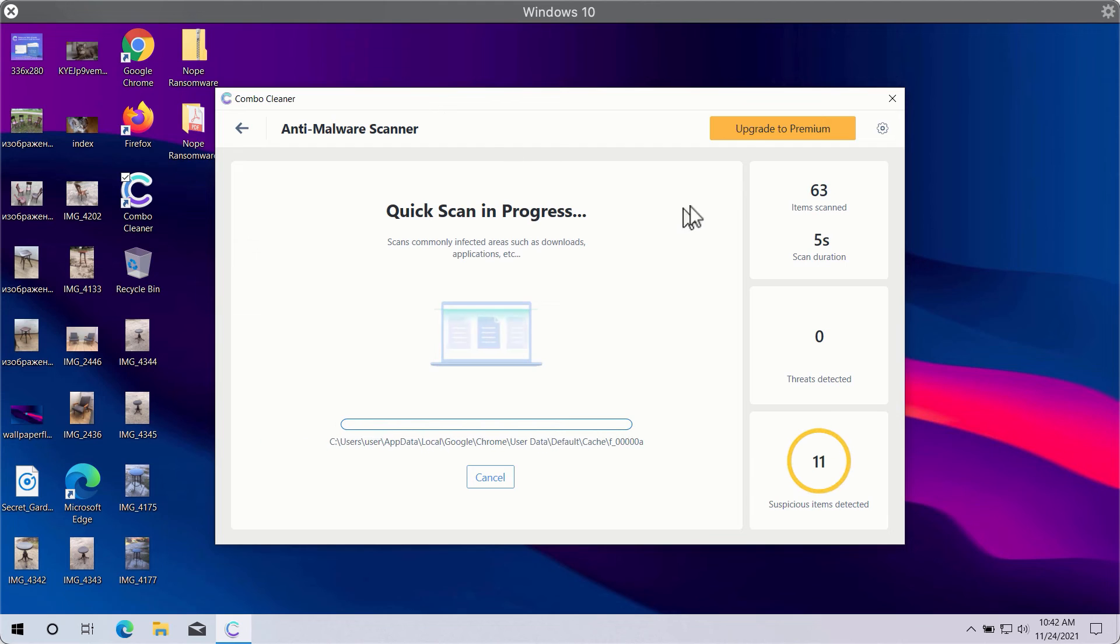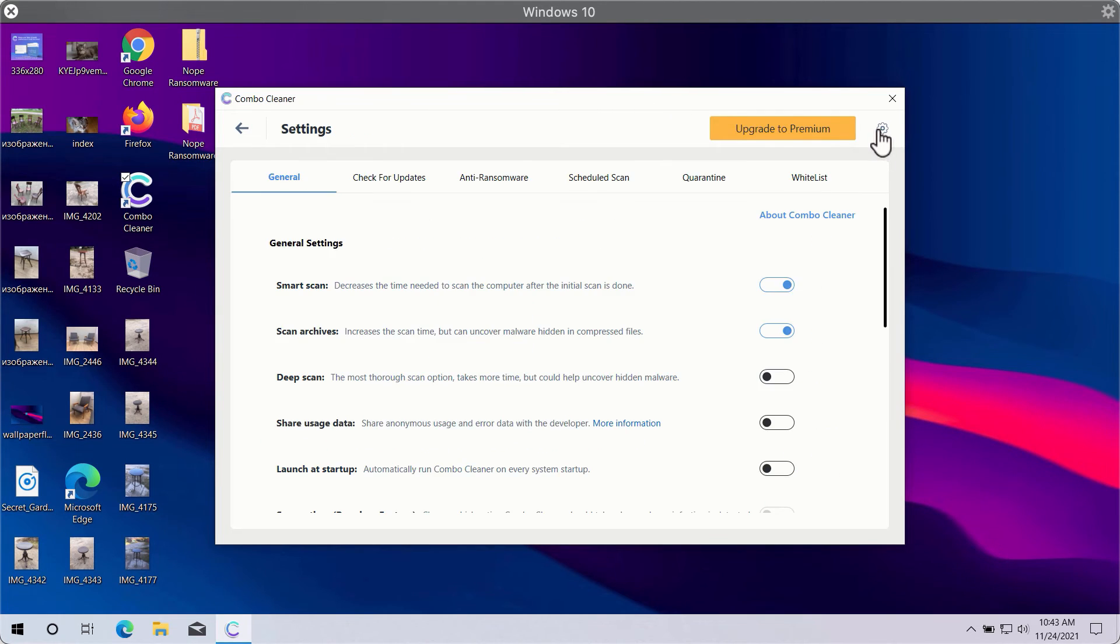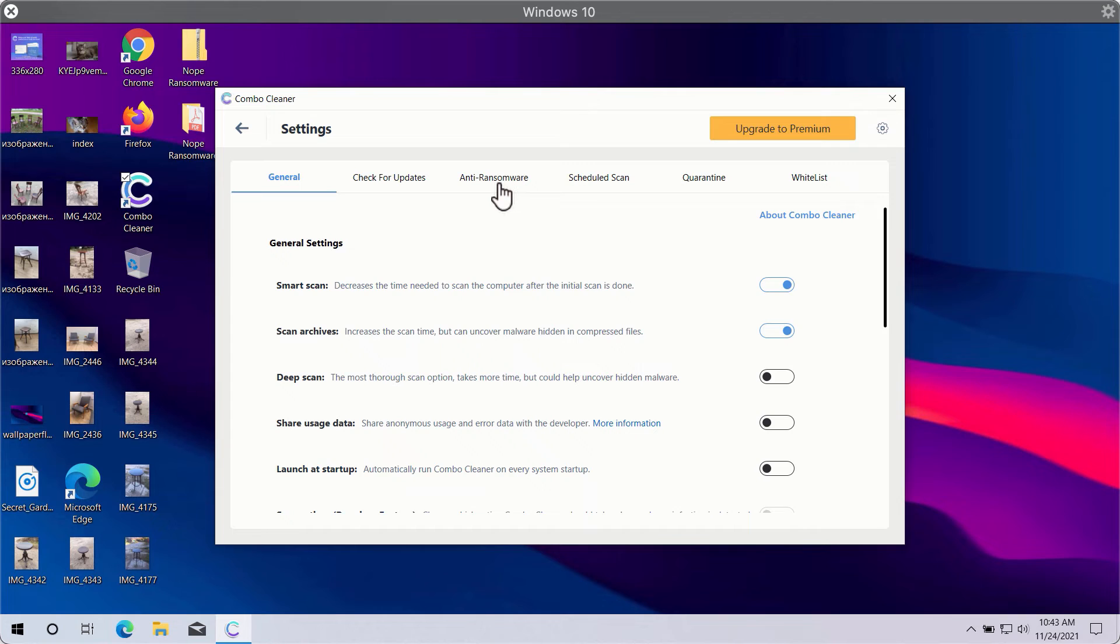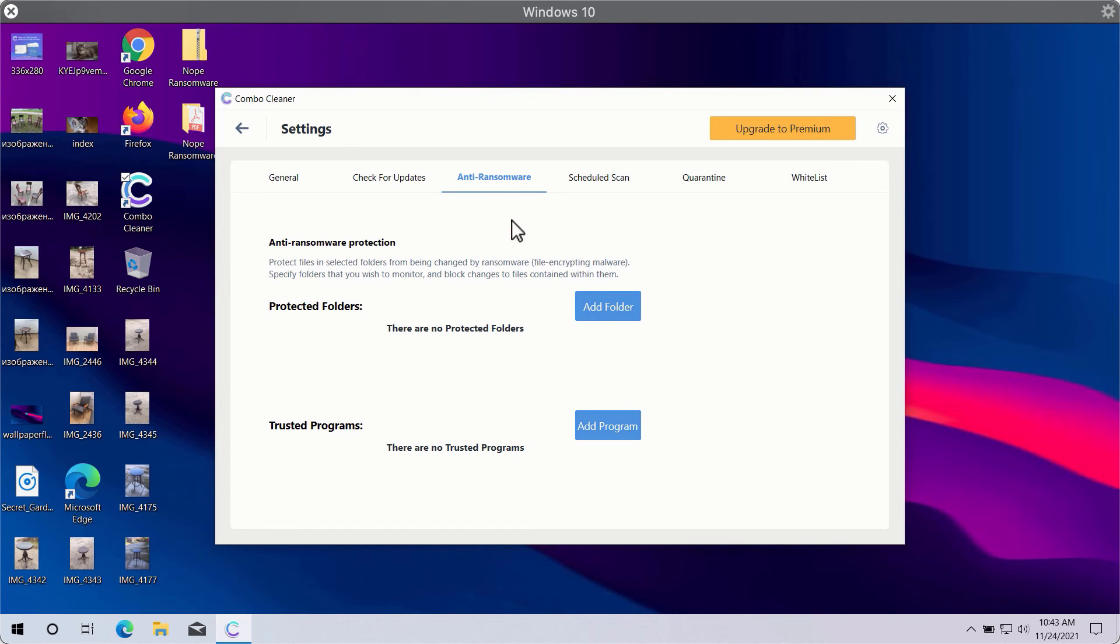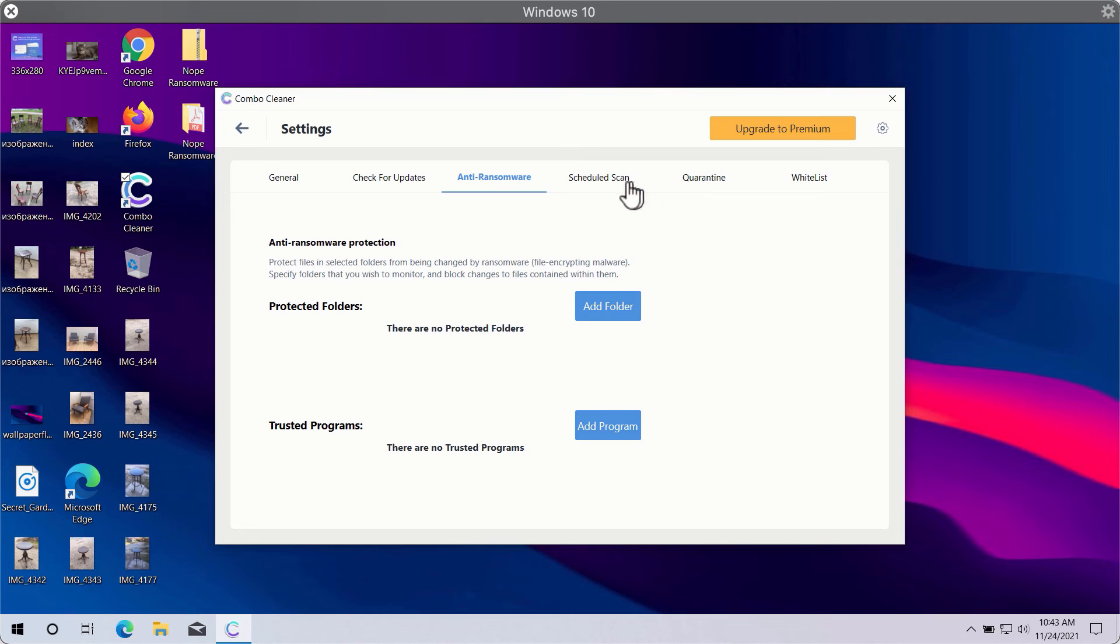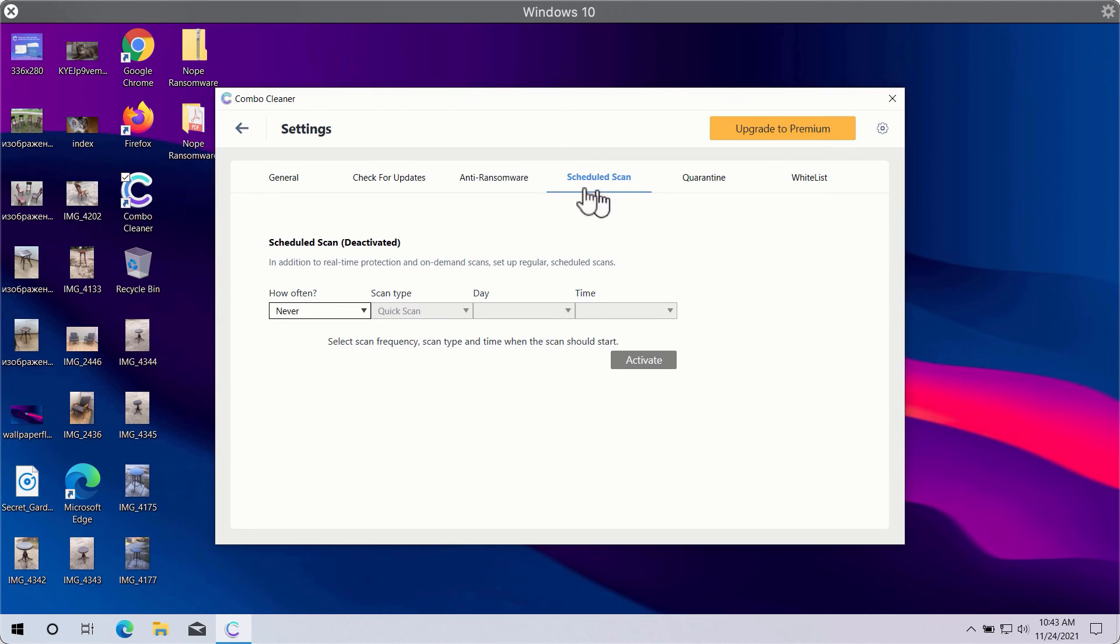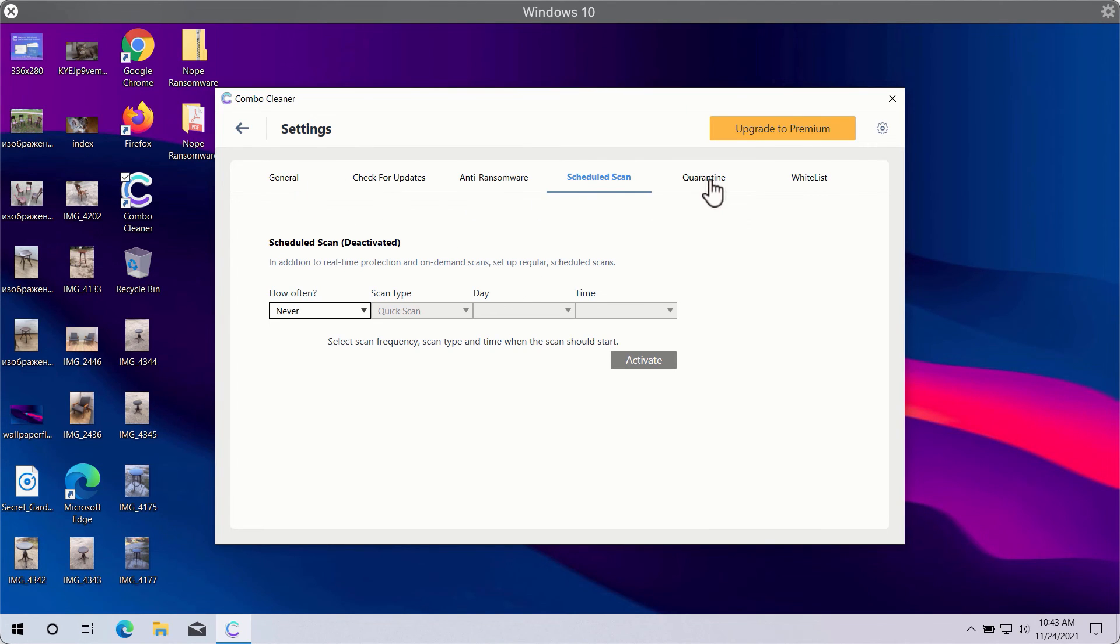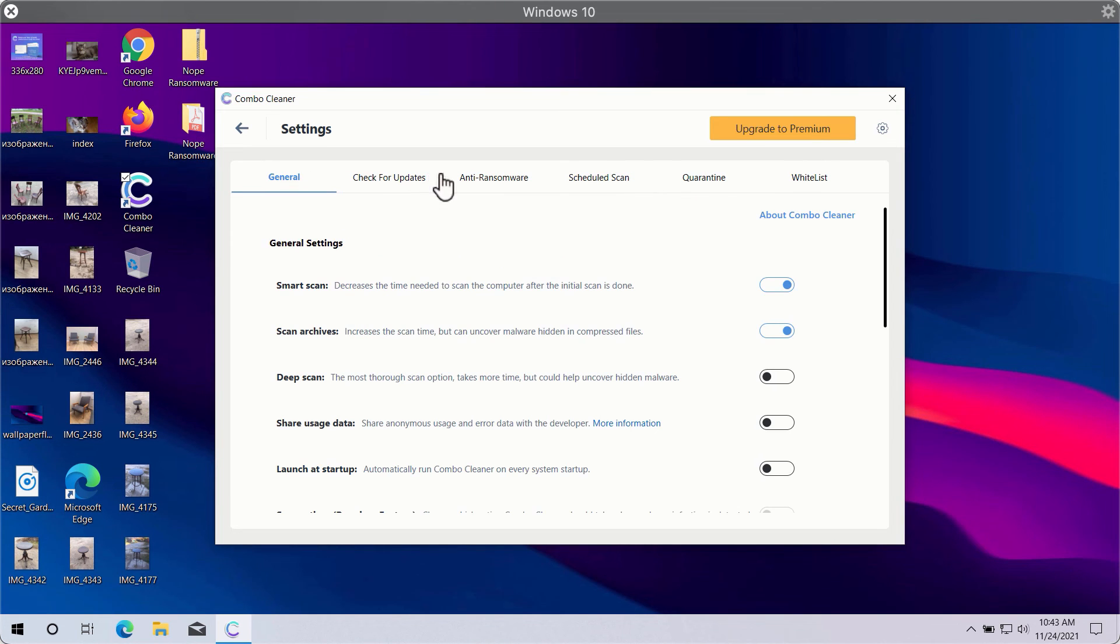While the scanning is taking place, you may experiment with some settings of Combo Cleaner. The good feature is called anti-ransomware. It will help you to select a special folder where you may store your important data that will be properly protected against all sorts of ransomware attacks. You may also select scheduled scans in the premium version and have some other beneficial features. In general, Combo Cleaner will help you to protect your system against all sorts of malware, ransomware, adware, and other attacks.